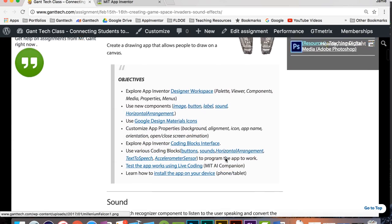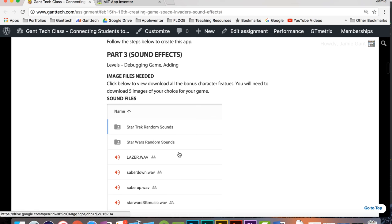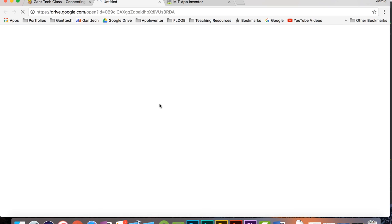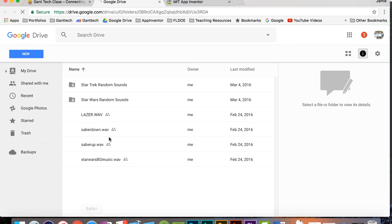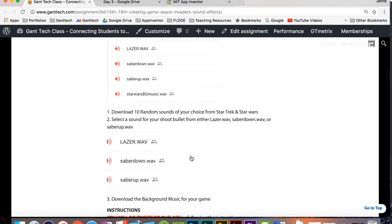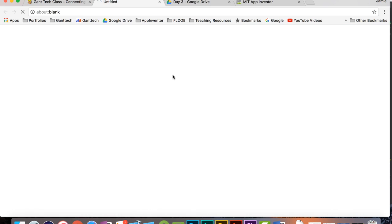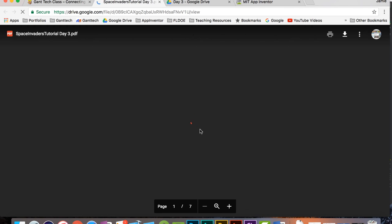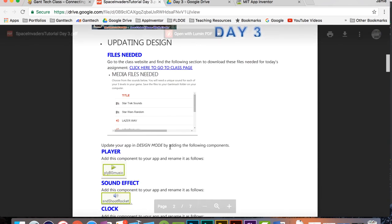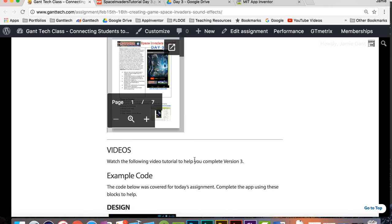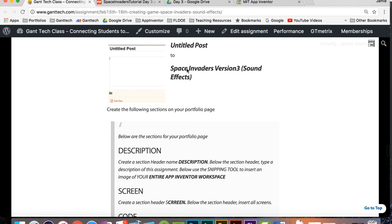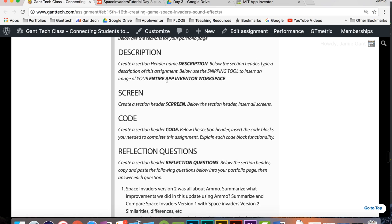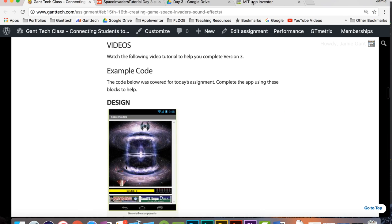Here's the class page. Everything is on the class page for you. Here is a link to some sound effects that you need to download to implement in version 3. You can see they're here and in this video later on I'm going to download them and walk you through that process. Below you can see here is the step-by-step documentation for version 3. This video is really to help you go through the documentation of how to create version 3. At the very bottom of the page you can see your portfolio page that you need to turn in. The description, screen codes or reflecting questions, all that. Let's go ahead and get started.